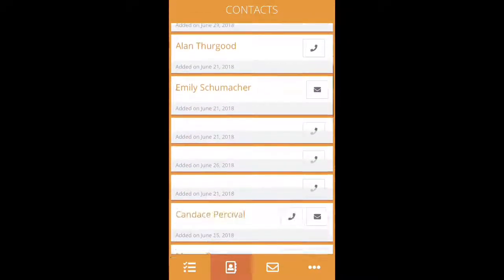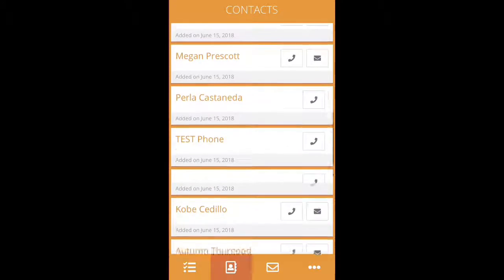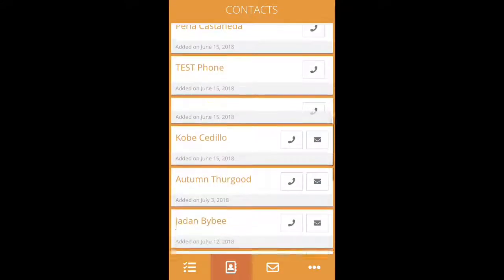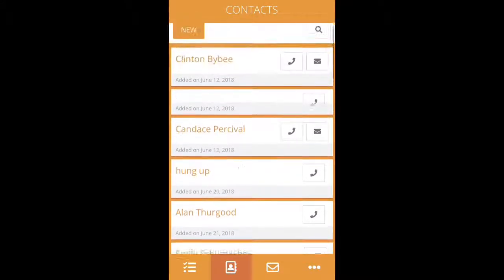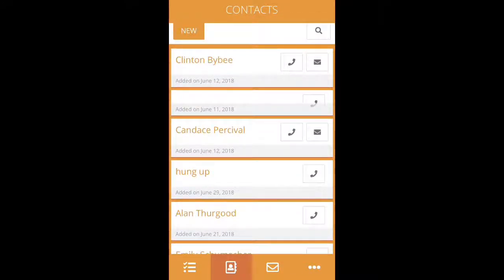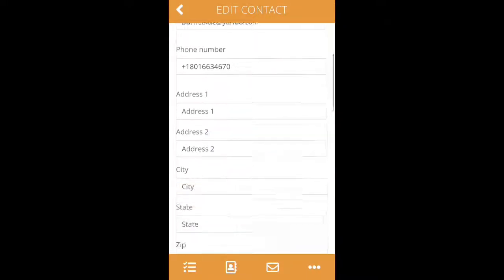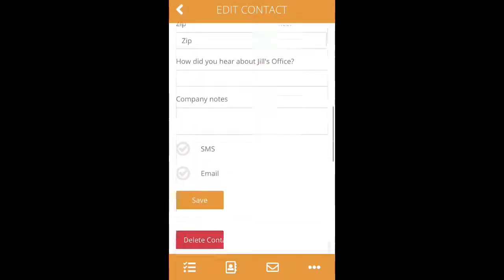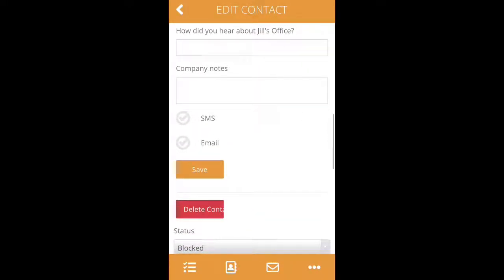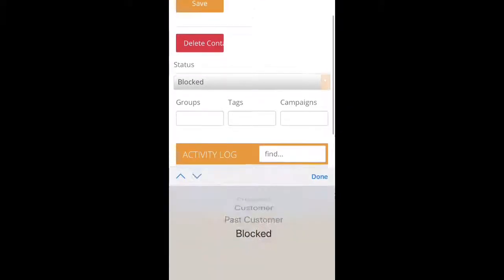If you click on one, you can also view all of the conversations that we've had with them, all of the previous action items, as well as their contact information. You can edit this information, or you can also scroll down and change their status.